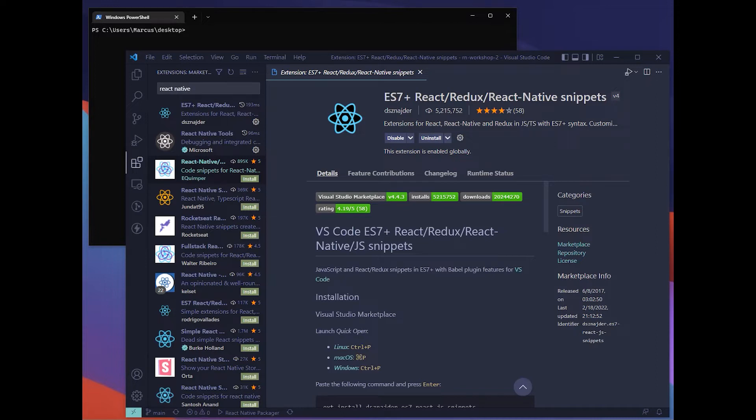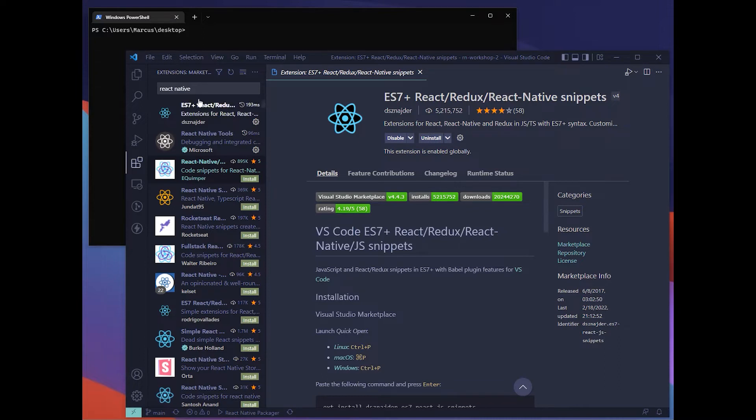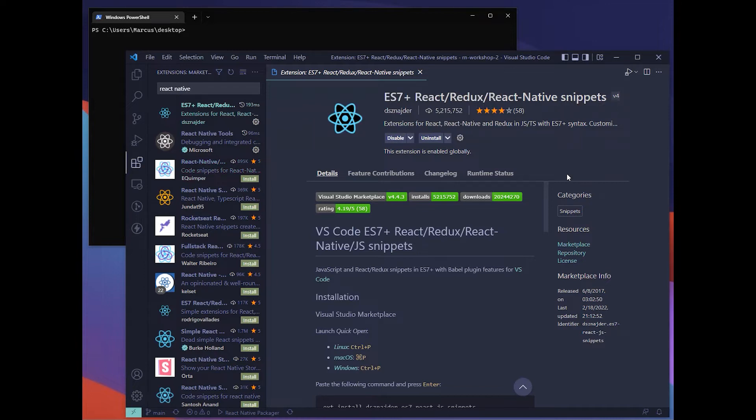I'll be using VS Code for this tutorial and I hope you already have the Expo CLI installed. These are some useful extensions for VS Code. First we have React Native snippets, which are shortcuts to reduce writing your boilerplate code.